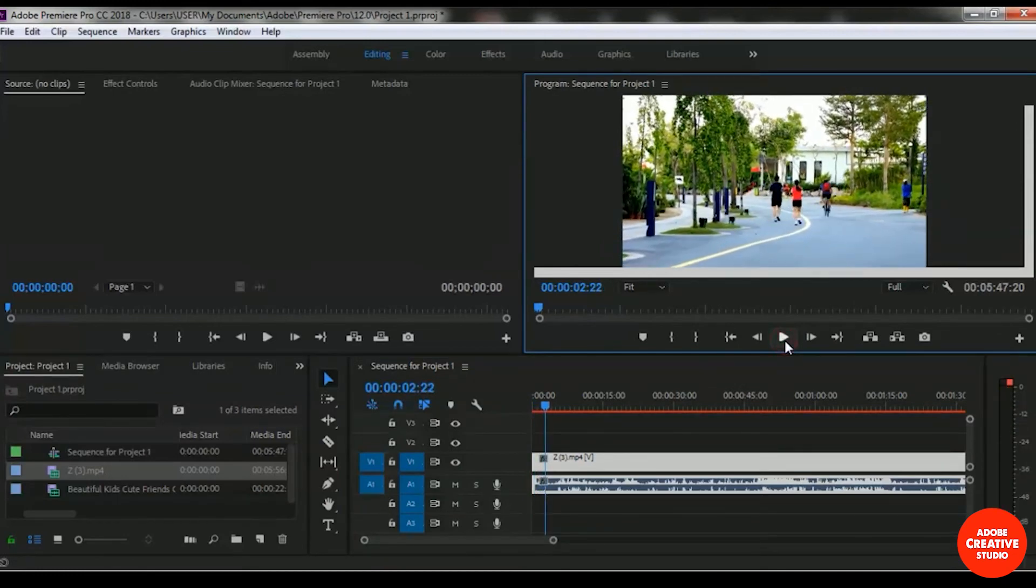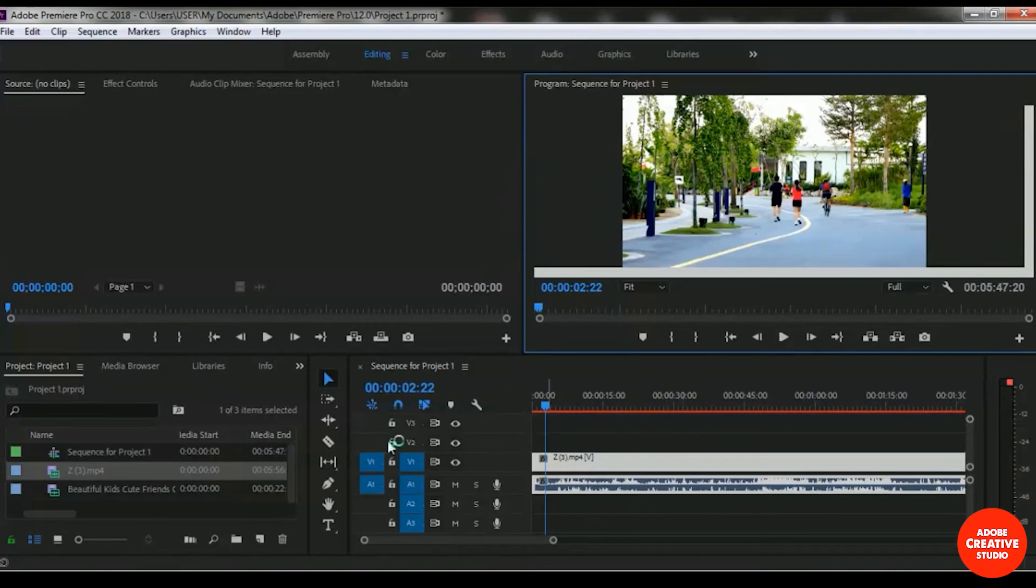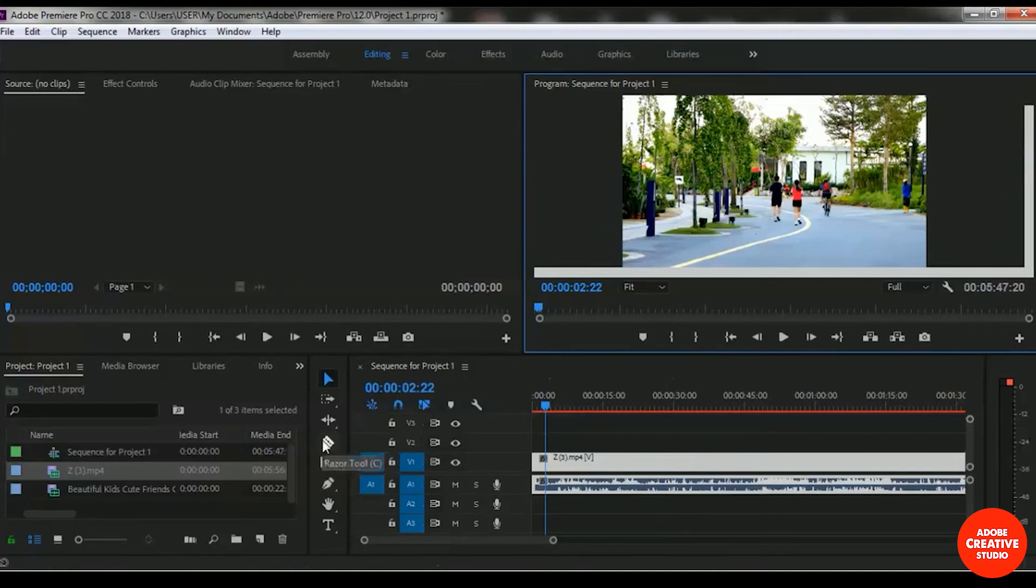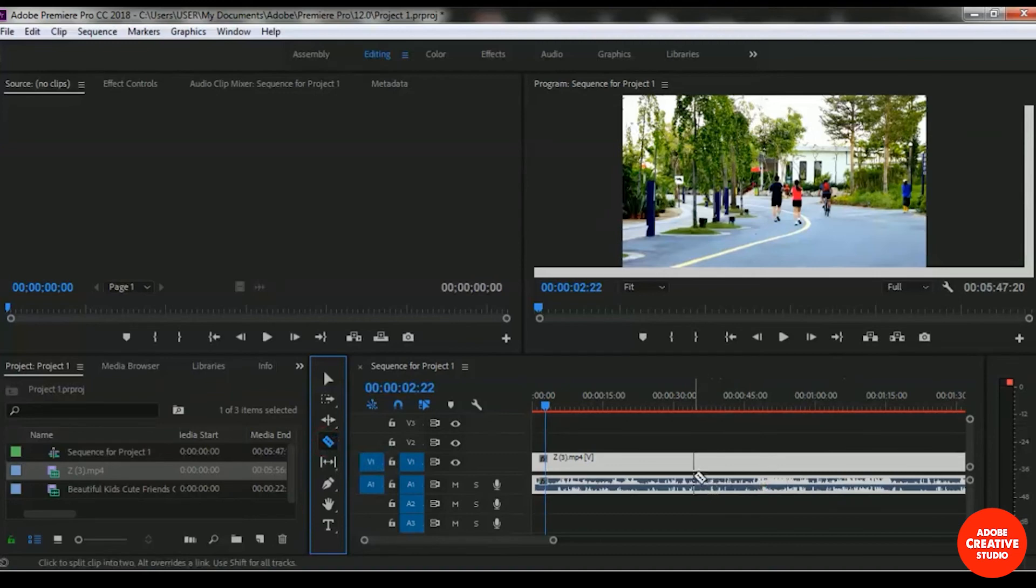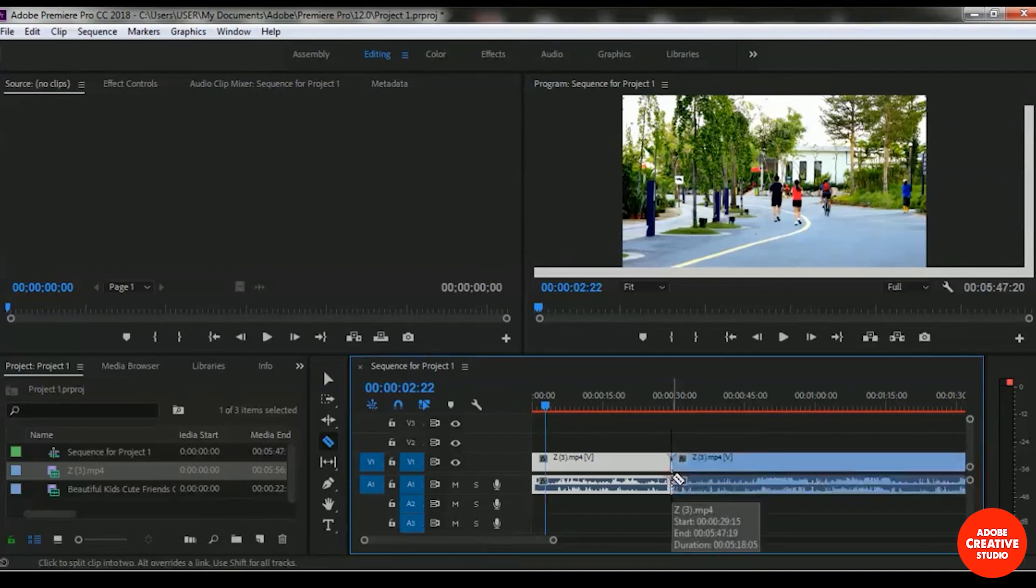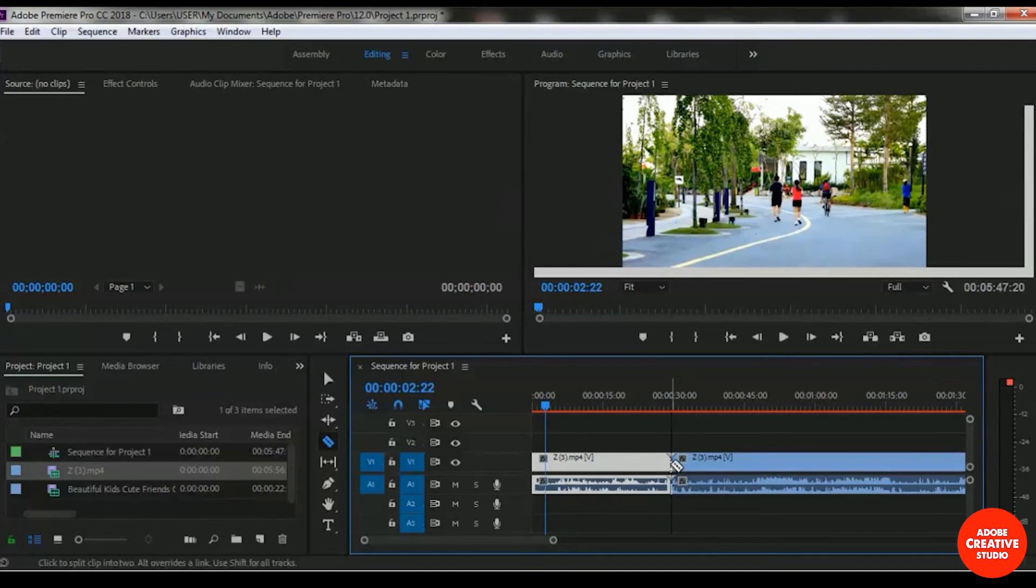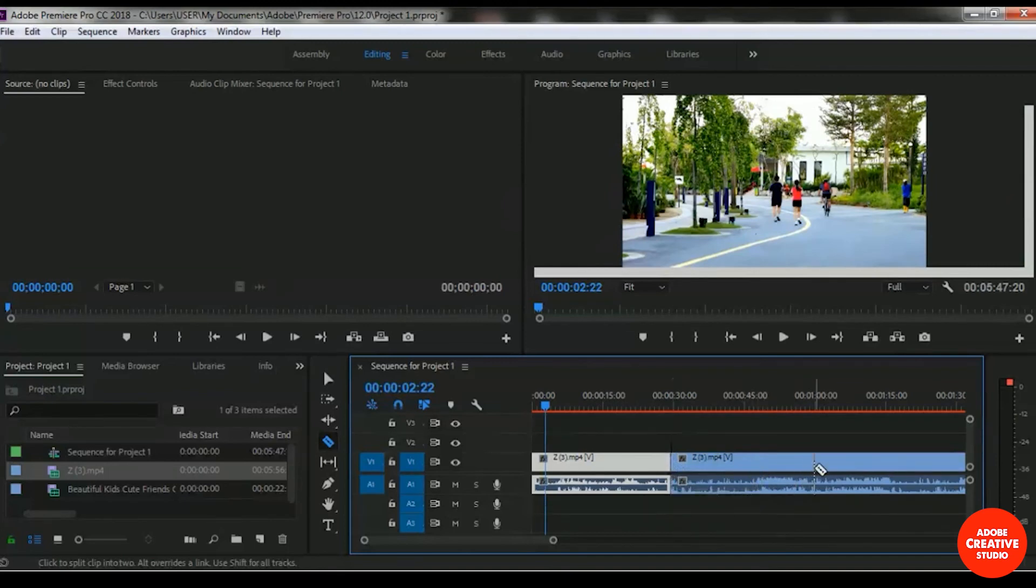If you want to separate any other area, you can do that. Let's take a look. I'm selecting the razor tool and I want to keep this video for 30 seconds as part one. I just used my razor tool here. Then I want to make another part with one minute, and I'm selecting my razor tool here.